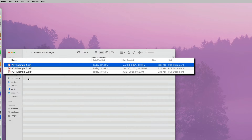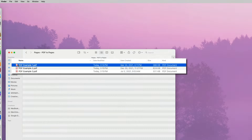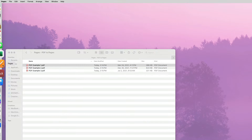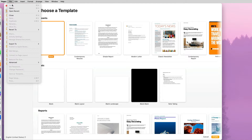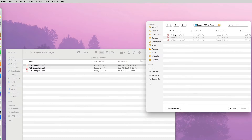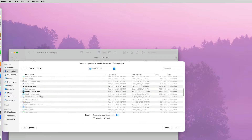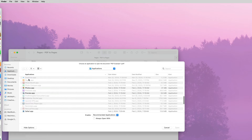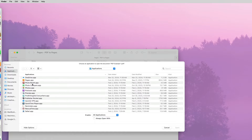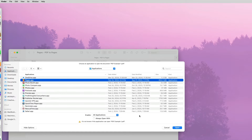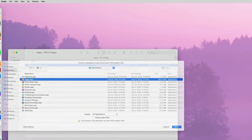I have three sample PDF files here. If I try to open them through Apple Pages, they are grayed out. Even if I try to right-click on the files and force the Pages application to open them, I can't — nothing happens, not even an error message.